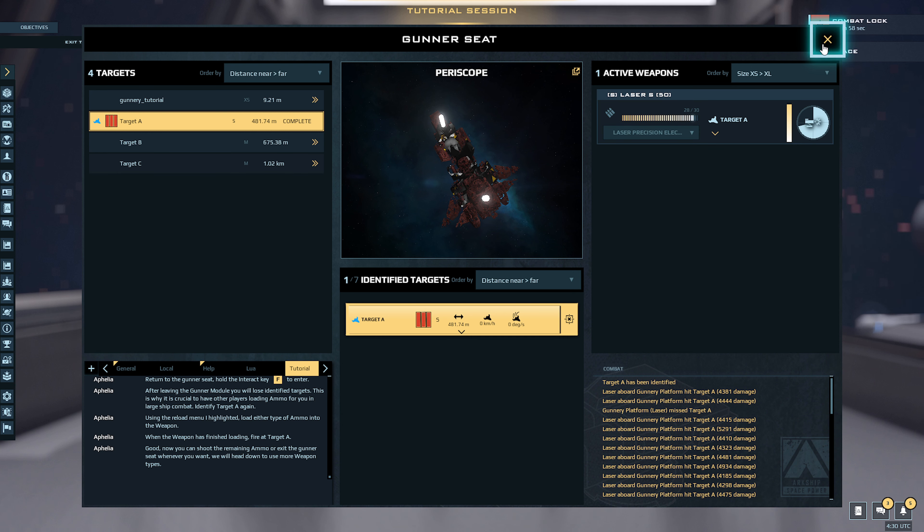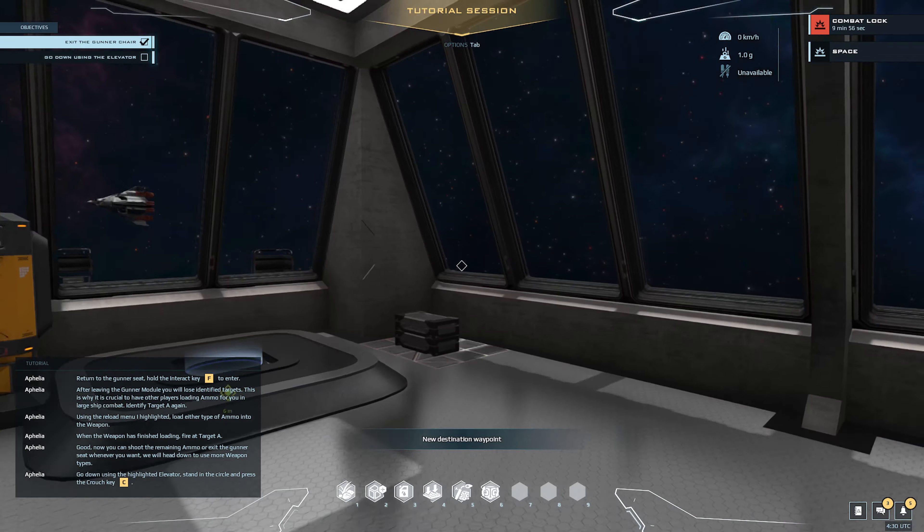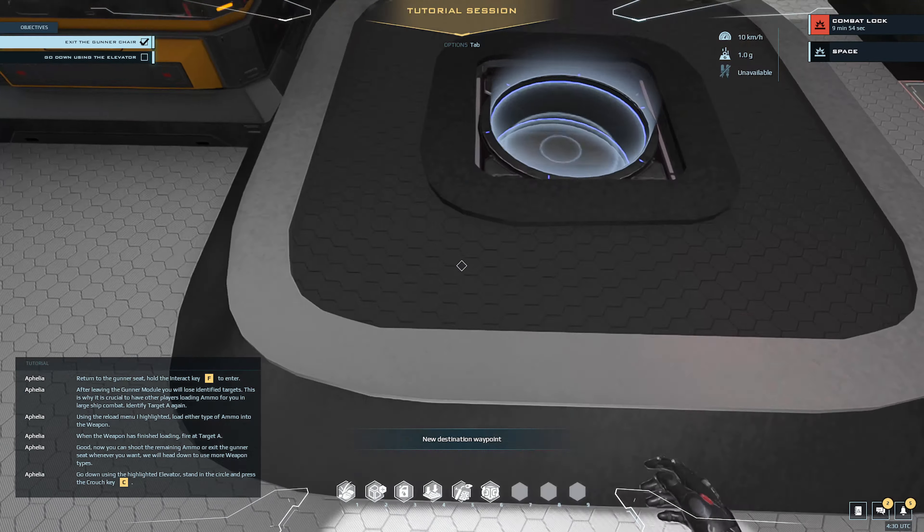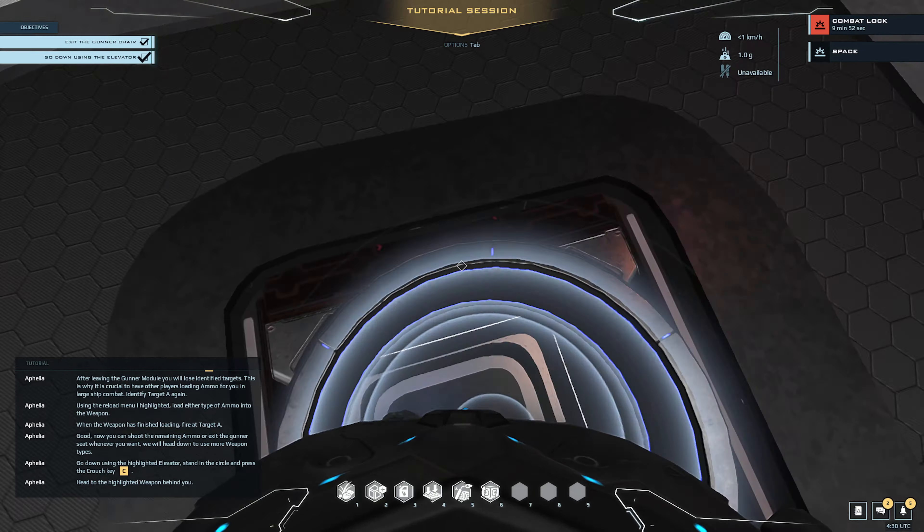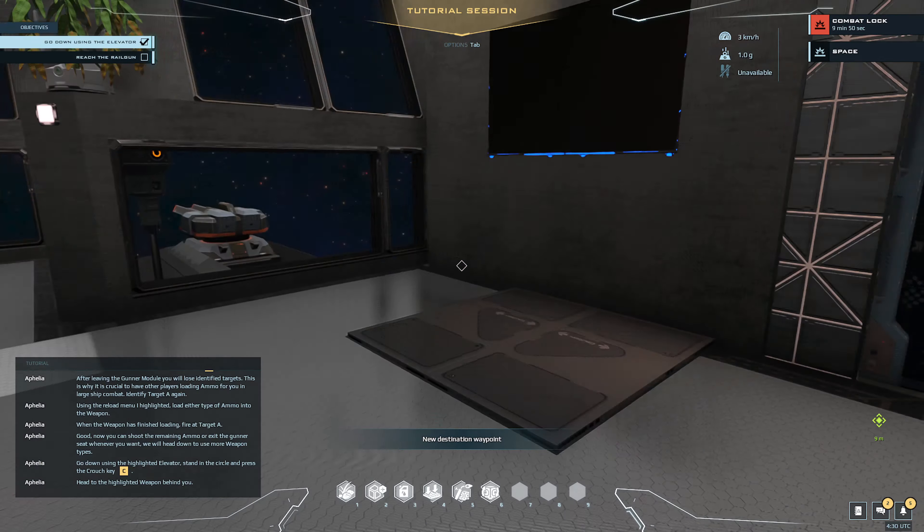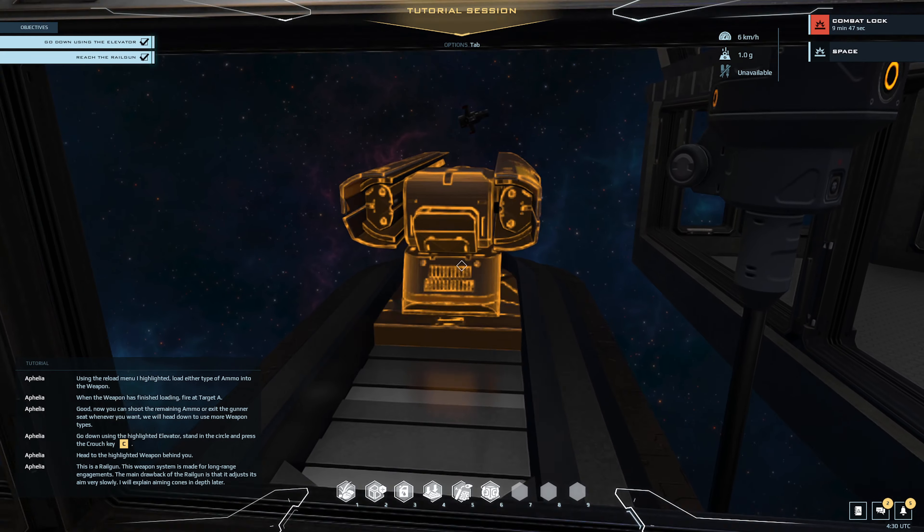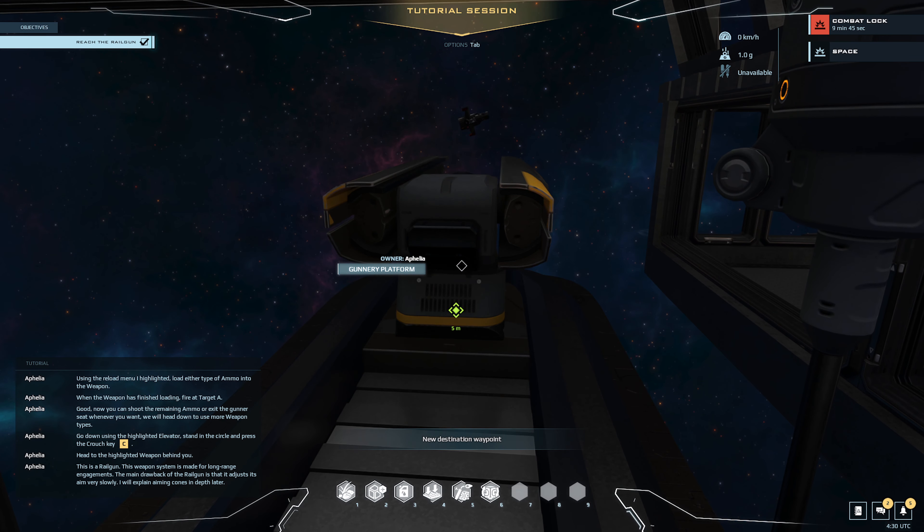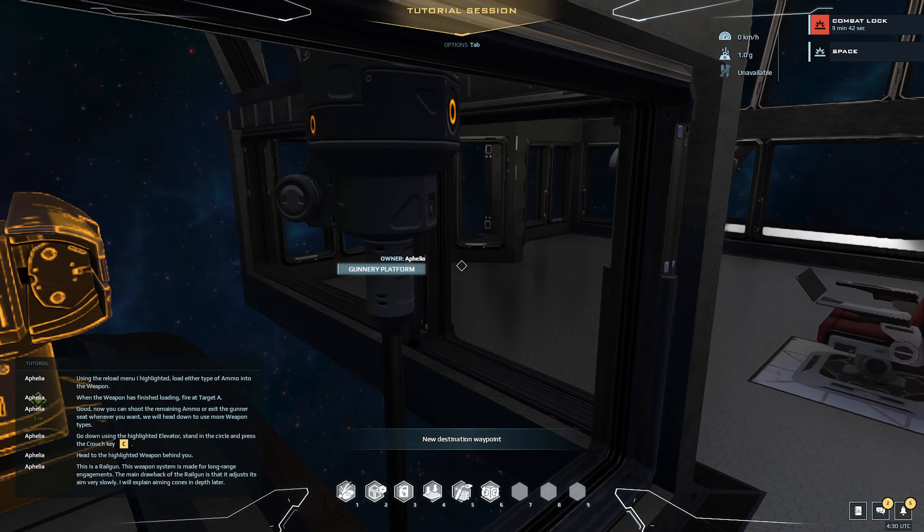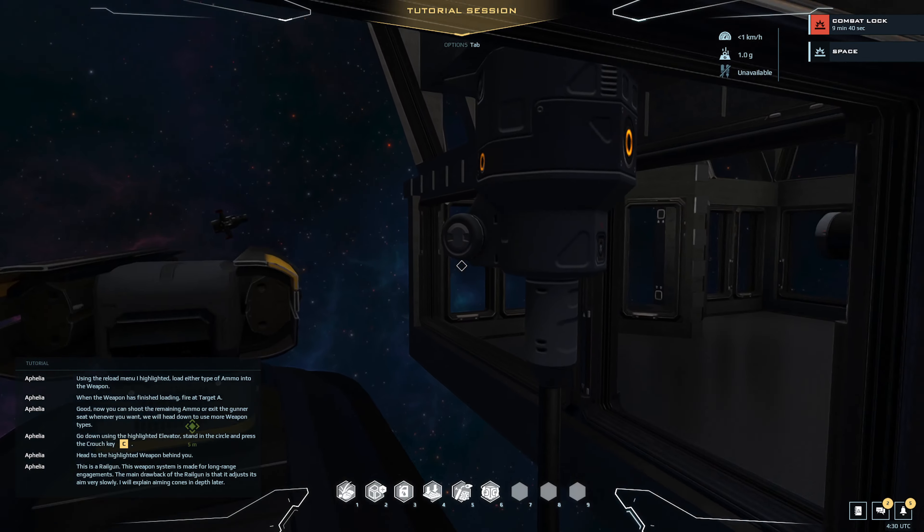Go down using the highlighted elevator. Stand in the circle and press the crouch key. Head to the highlighted weapon behind you. Oh, here we go, that's a cool looking one.